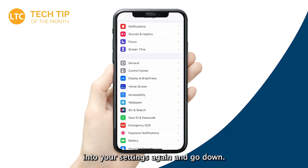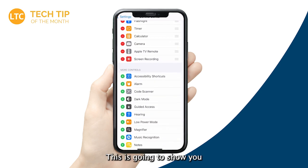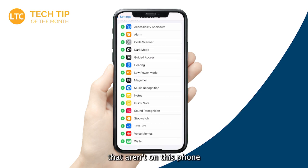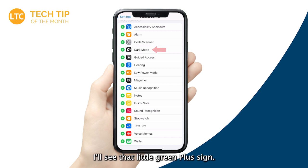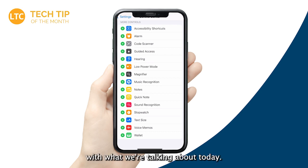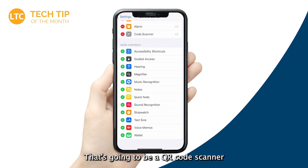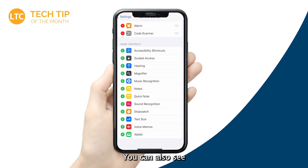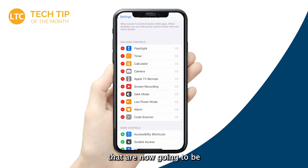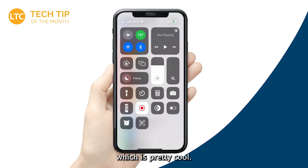Go into Settings, scroll down to the third block where you have General and then Control Center. This will show you all the different controls you can add to your Control Center. Dark Mode is the fourth one down — tap the green plus sign and it's added to the top of your list. I also like to add Low Power Mode, Alarm, and Code Scanner — that's your QR code scanner, which is really easy to get to from the Control Center. Once you've added those, pull down from the top right corner and you'll see your four new controls there.